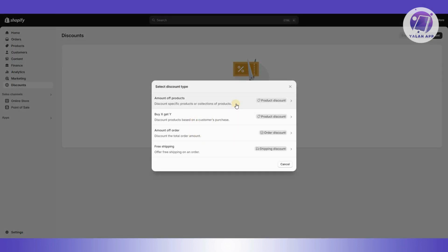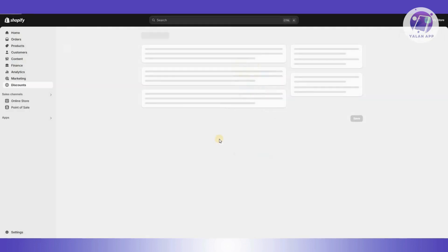From here you have the following options to create your discount: amount off products, buy X get Y, amount off order, or free shipping. The first two are product discounts. Amount off order is an order discount that reduces the total order amount. Free shipping is a shipping discount. Choose the appropriate one — for now I'm going to choose Amount Off Order.